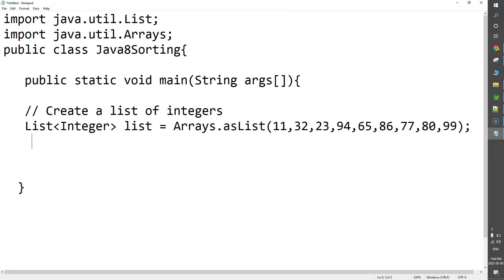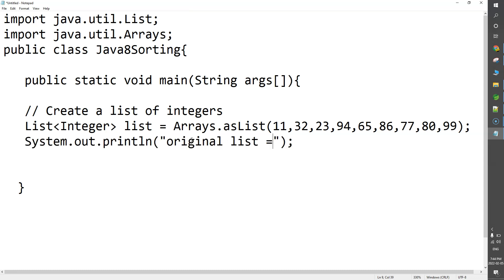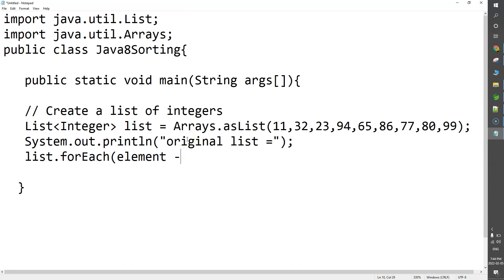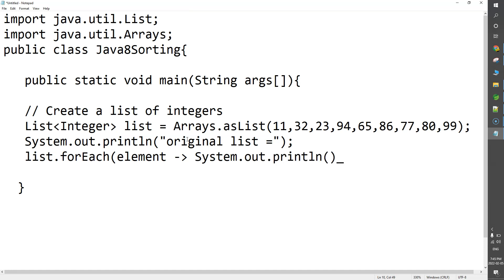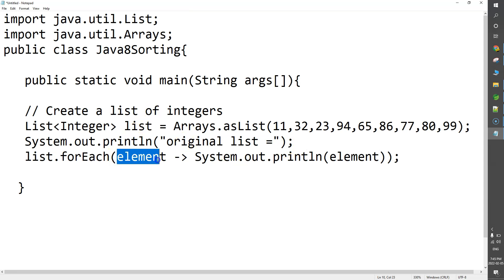Now I will simply print the list using forEach. So list.forEach with a lambda expression — element -> System.out.println(element). This is a very simple lambda expression to print the elements of the list.